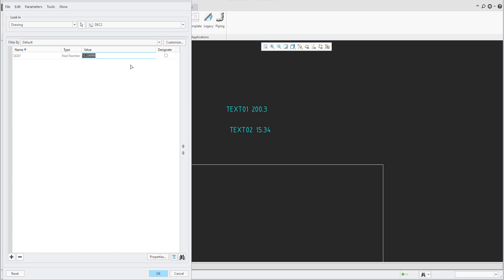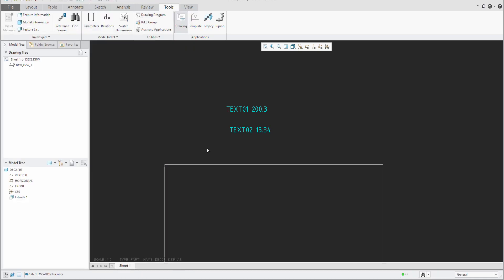If I change the parameter value — for example, to 25-point-something — the system will round to two decimal places. Because the additional digit is 9, it rounds up, so 25.57 will be the result.